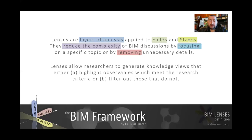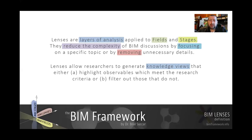Another thing is lenses allow researchers — and when we use the term researchers in all these videos, we don't really mean academic researchers. Practitioners can be good researchers, they can even be better researchers than academic ones, or the opposite maybe too. So when we use researchers, please remember that we are discussing all types of researchers.